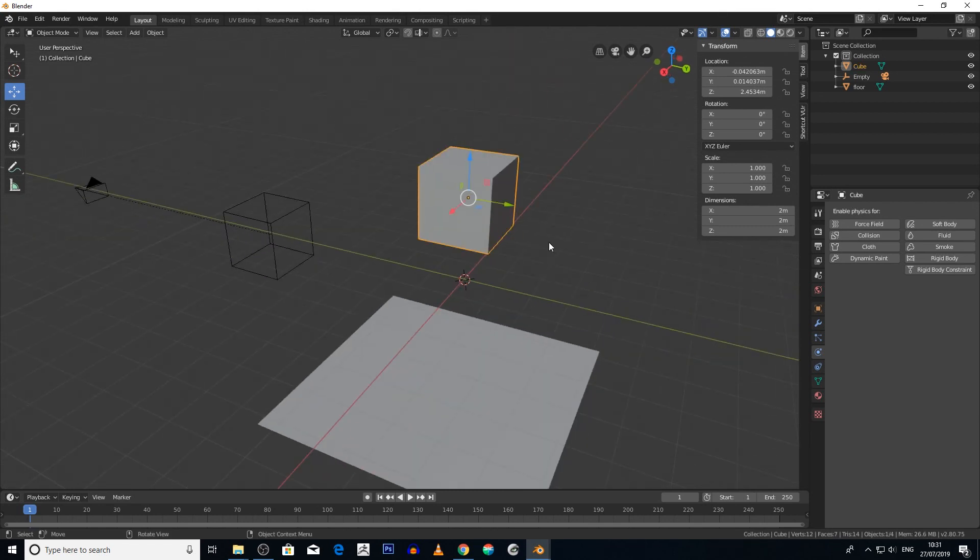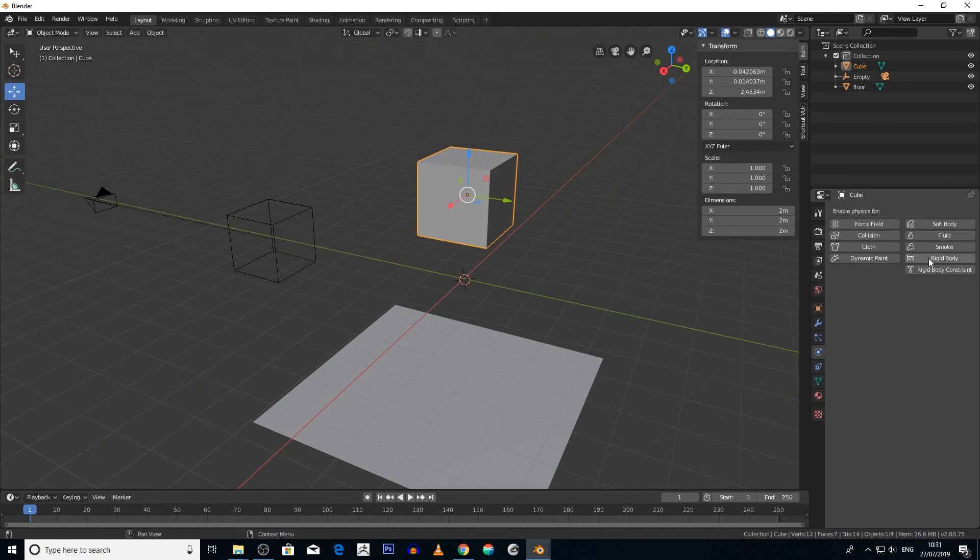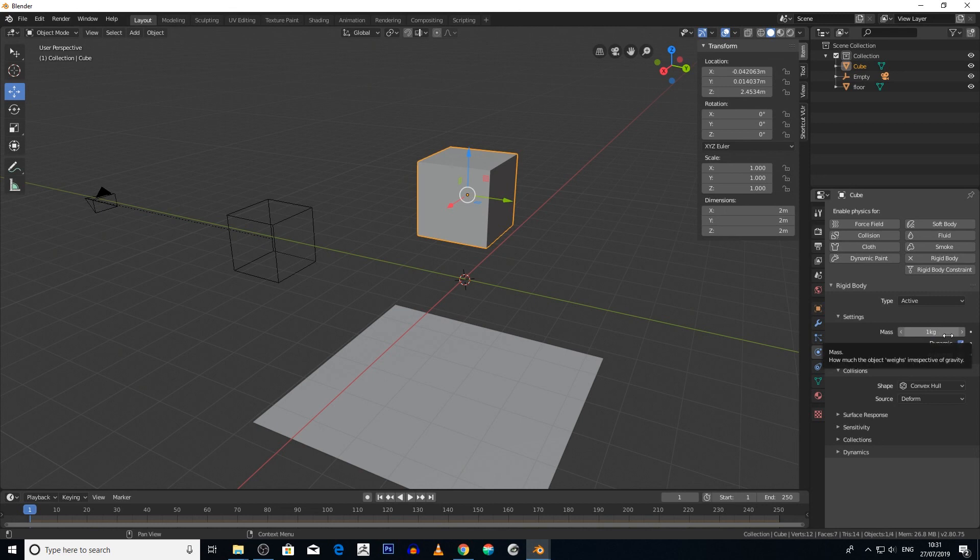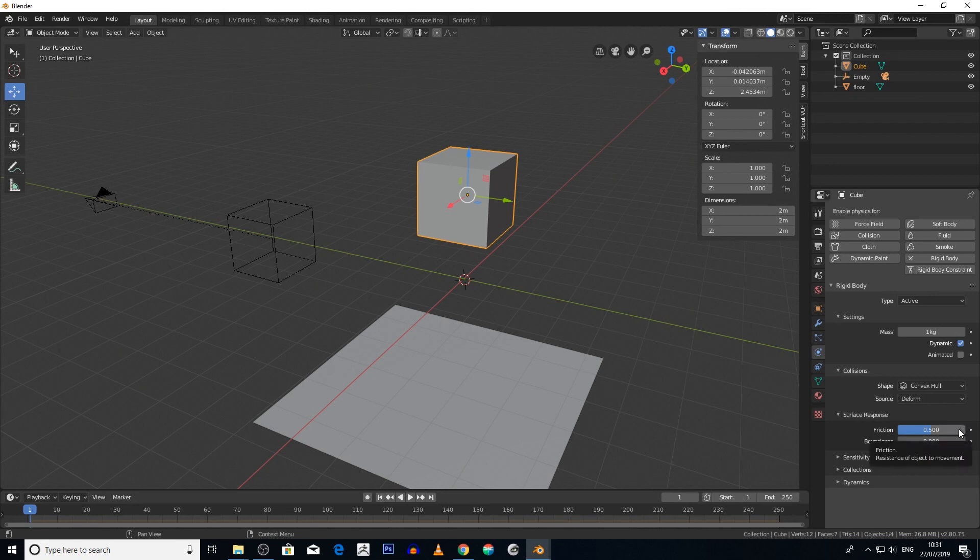If we click on the rigid body icon, it will come up with this menu here. Now you can change the mass, basically the weight of the object by making it heavier or lighter. You can make the friction - the less friction you have, the more slippery the floor would be. The higher it is, the more contact, so it won't slide around. And then you've got the bounciness feature.